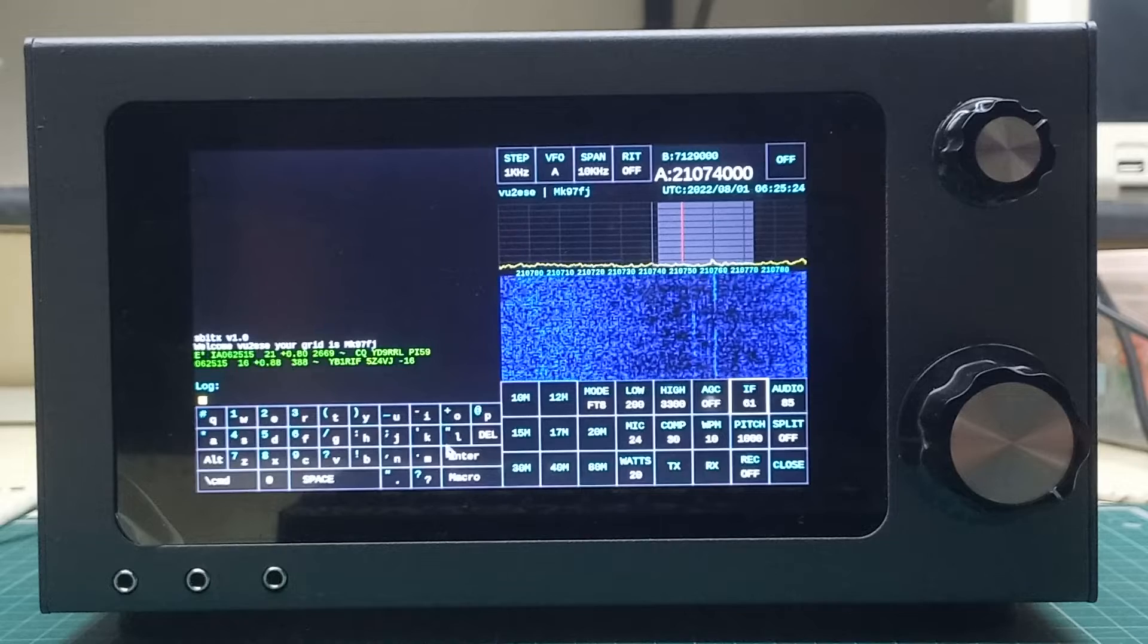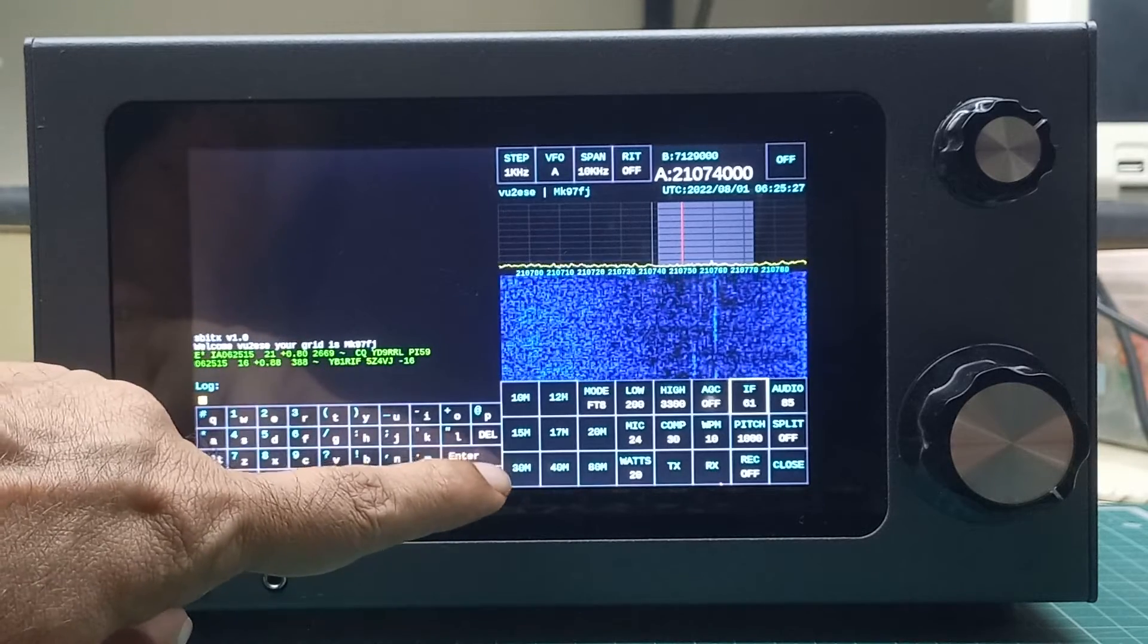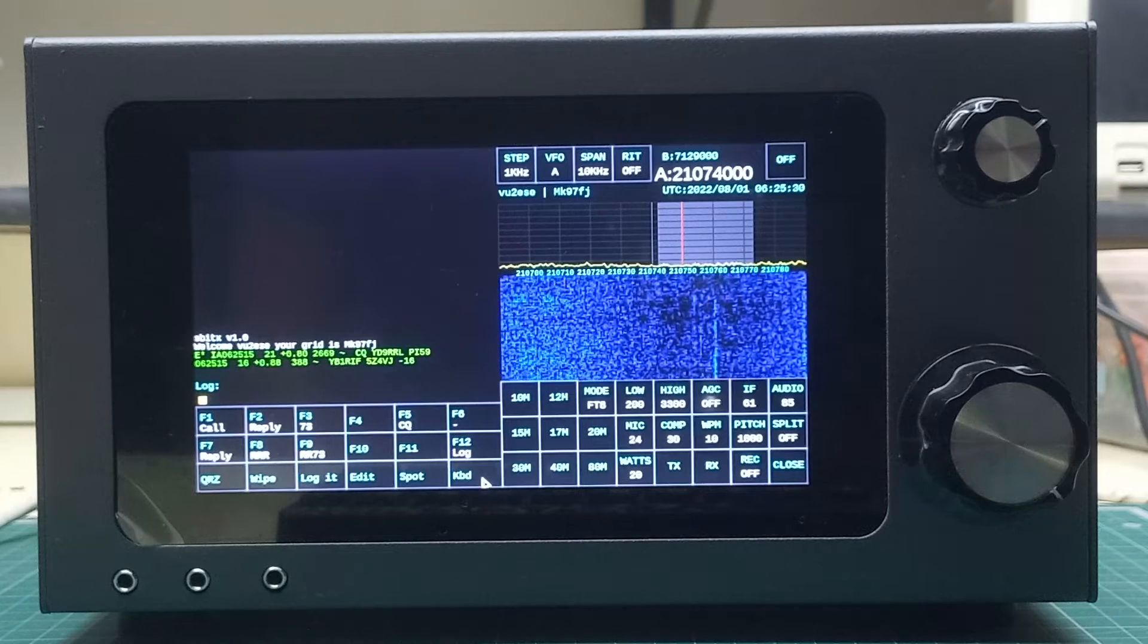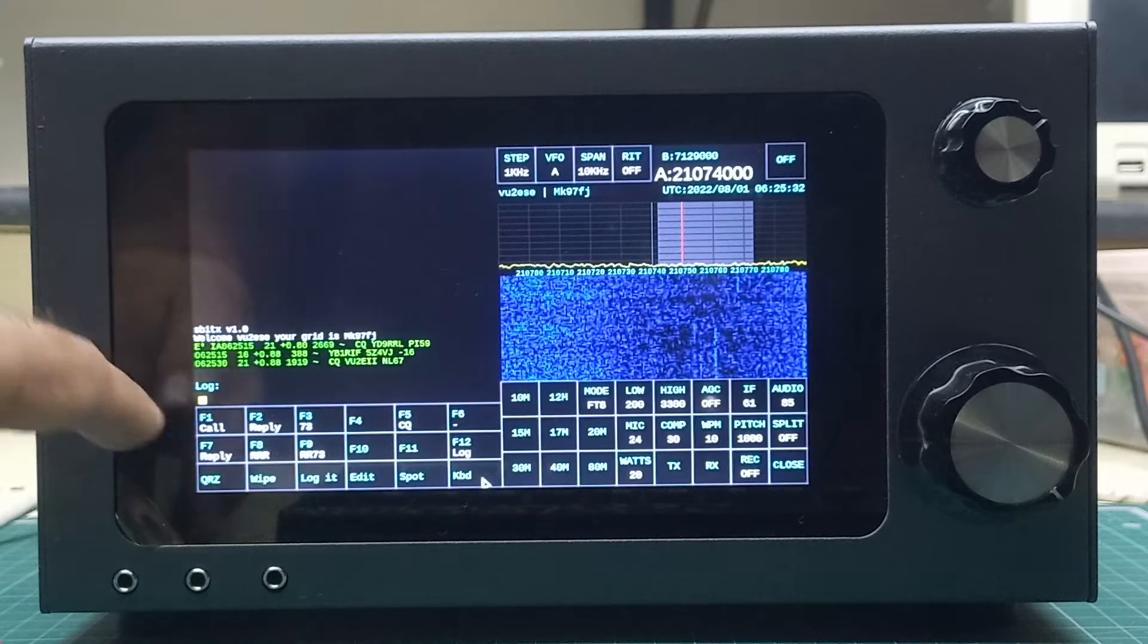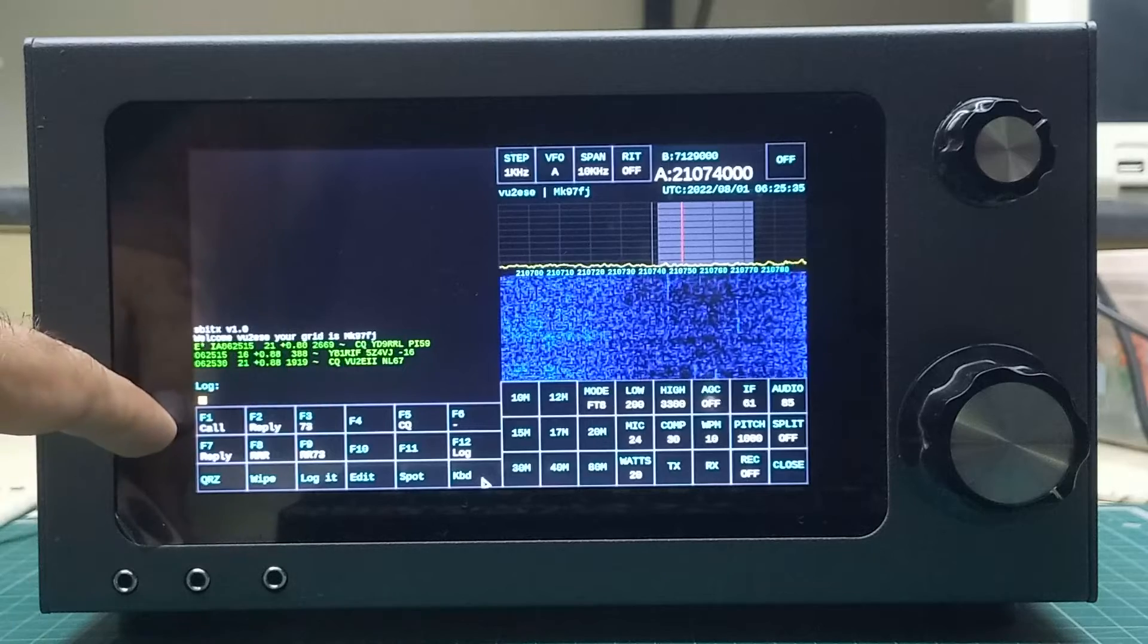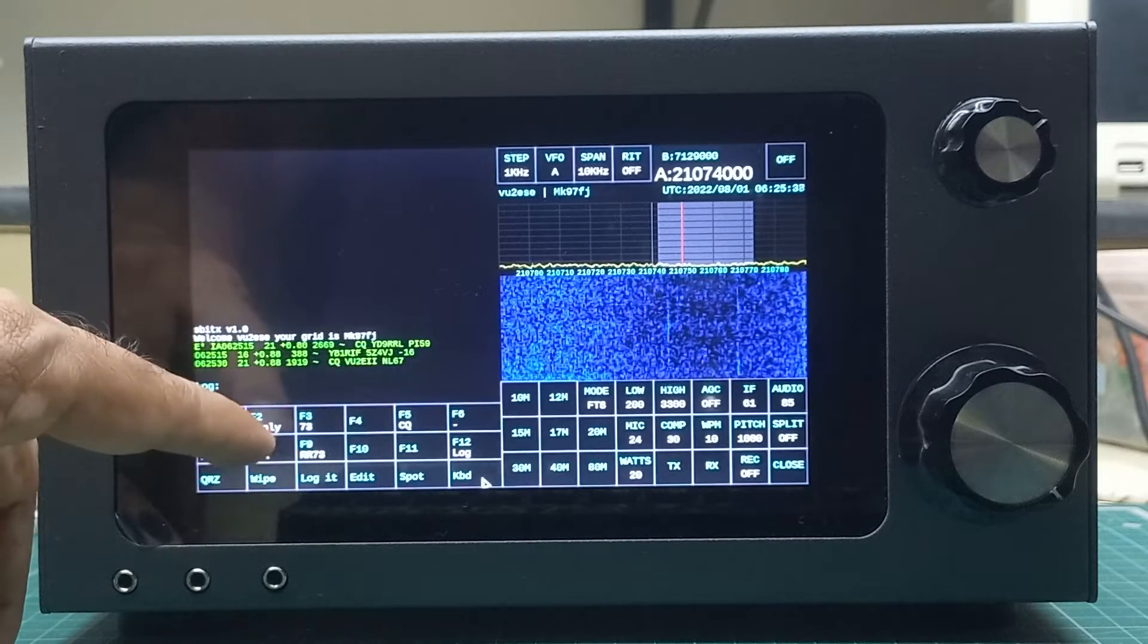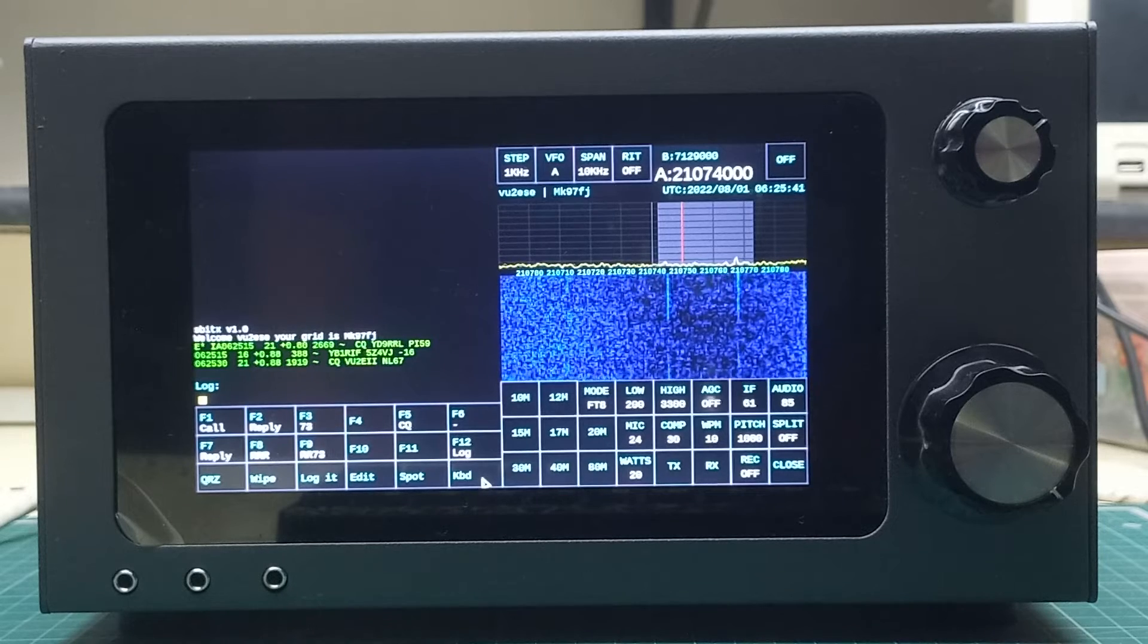We'll also switch to macros here. The macros are here. F1, F2, F3 are for replying to CQs, and F4, F7, F8, and F9 are for calling CQ and replying to people who reply to your CQ messages.